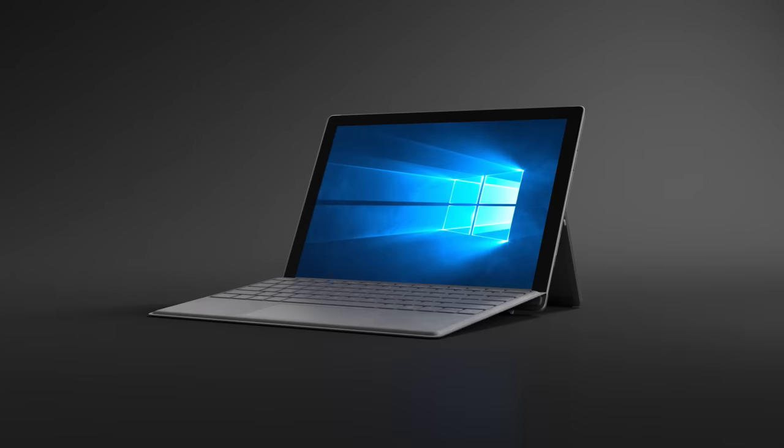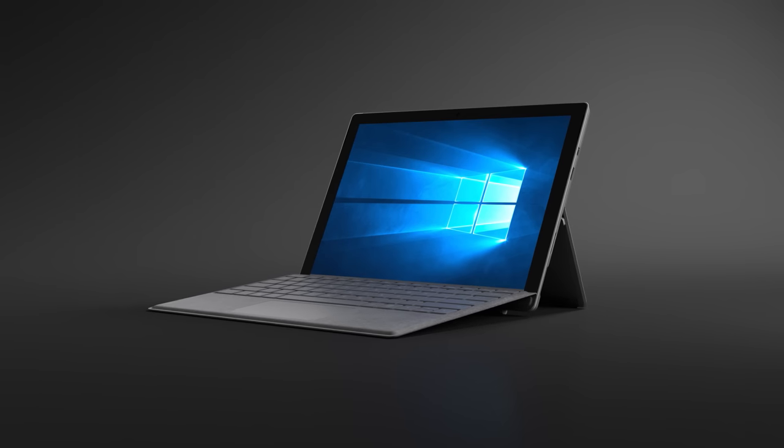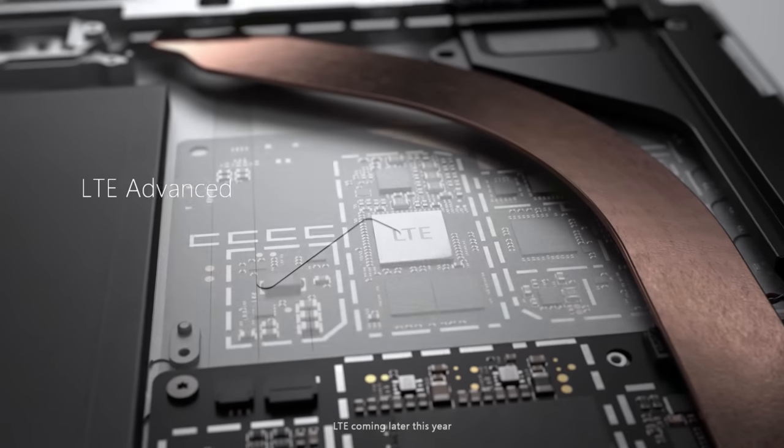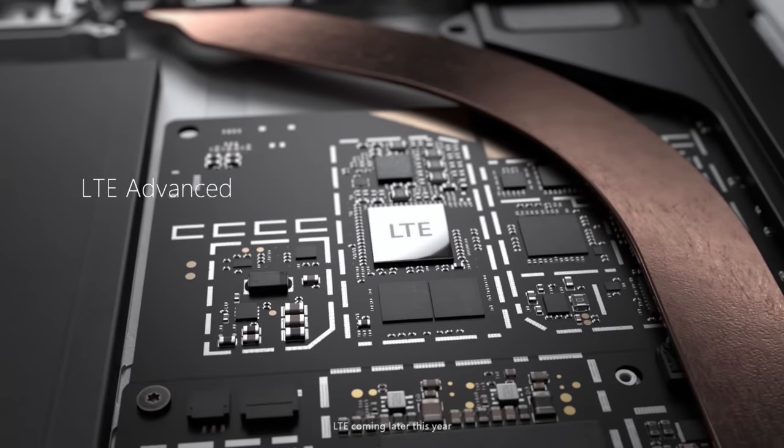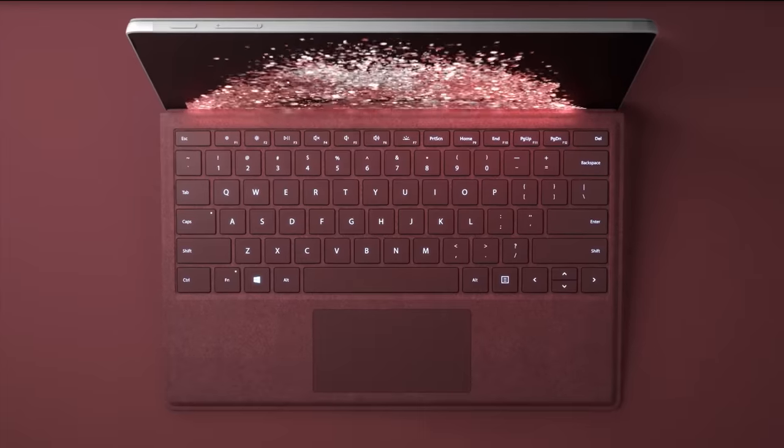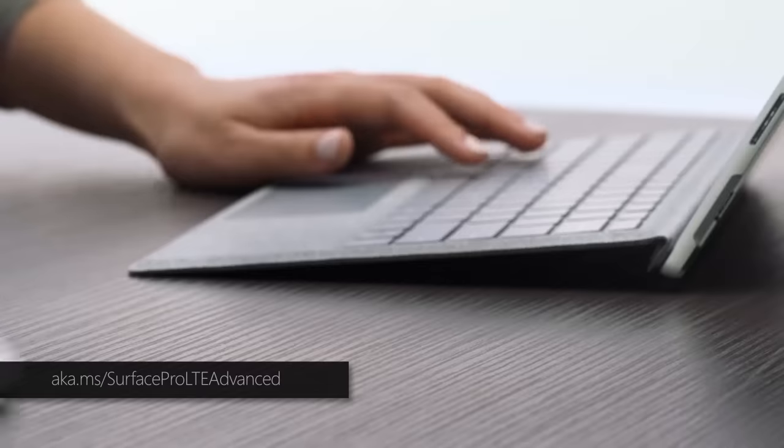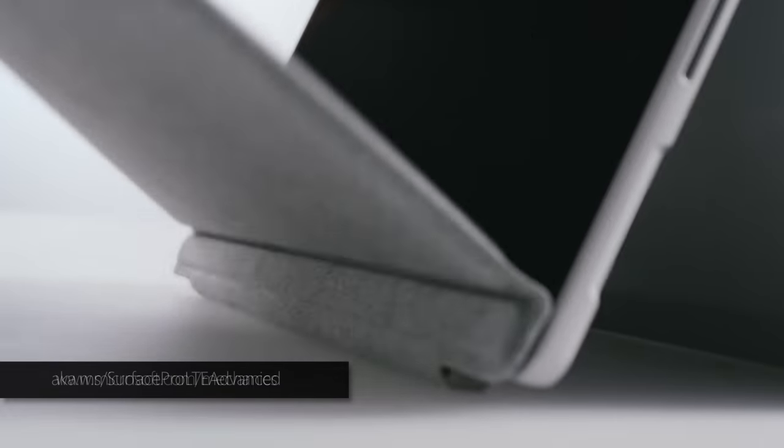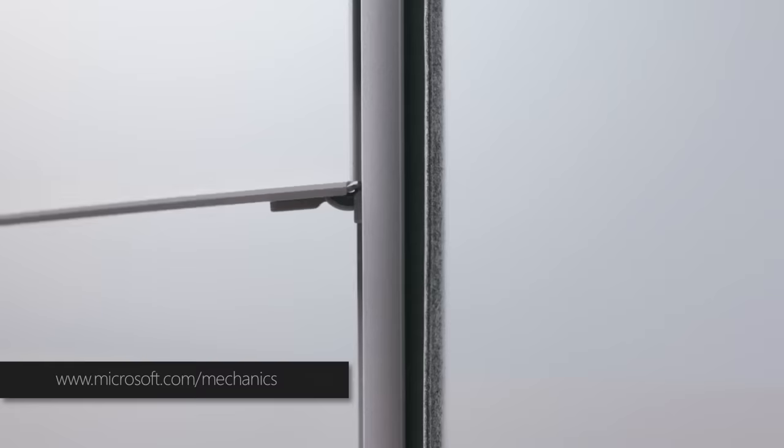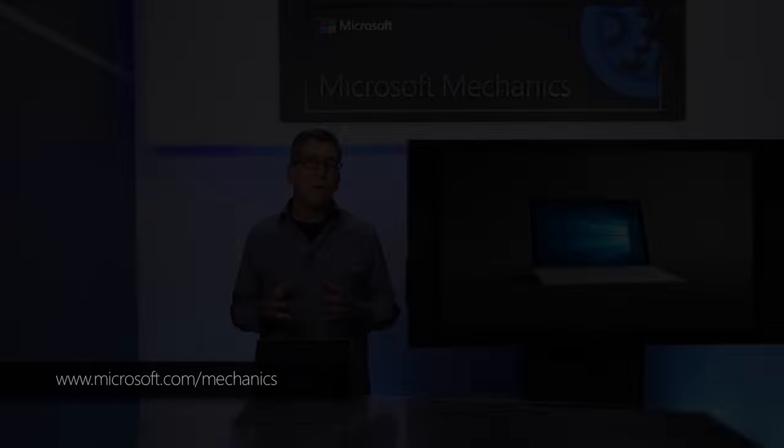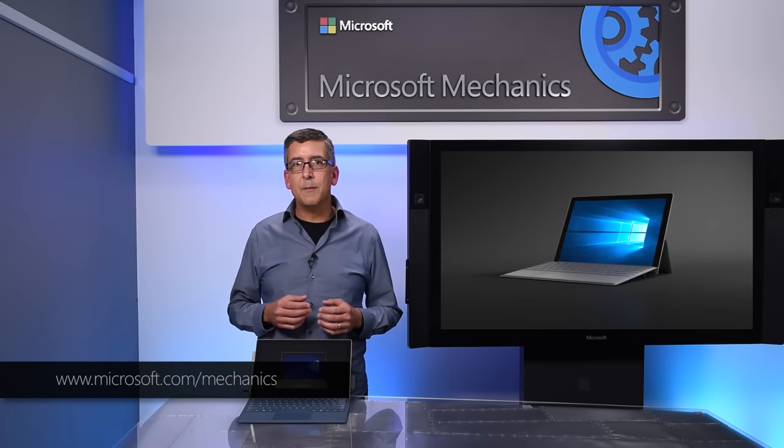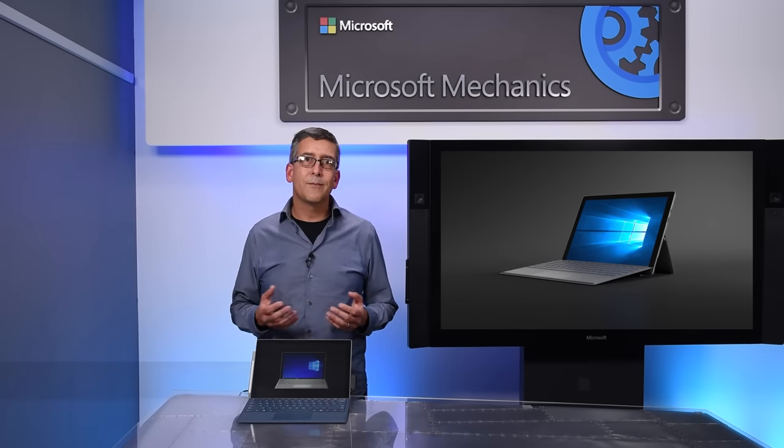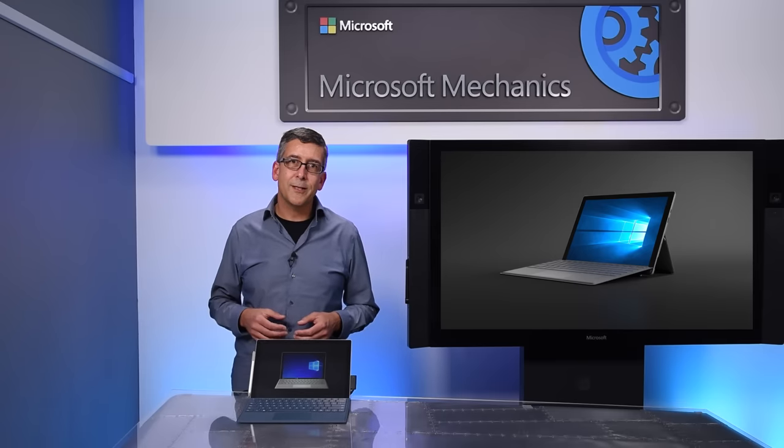So that was a quick engineering tour of the new Surface Pro with LTE Advanced. We hope that you'll enjoy experiencing the device for yourself. You can learn more at the link shown, and of course, keep watching Microsoft Mechanics for the latest updates on the design and management of Surface devices. Thanks for watching.